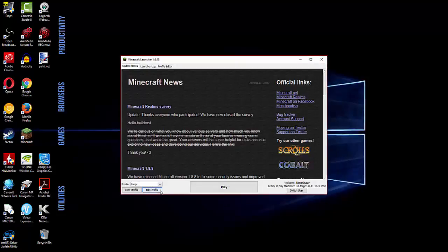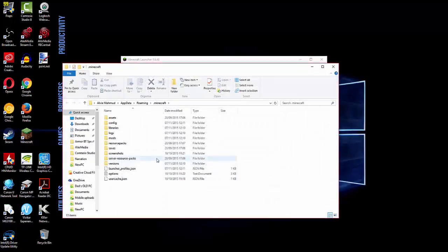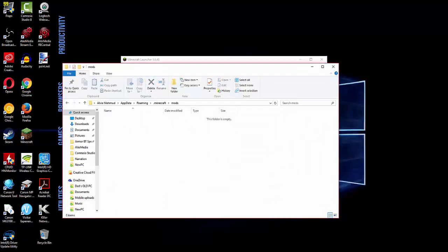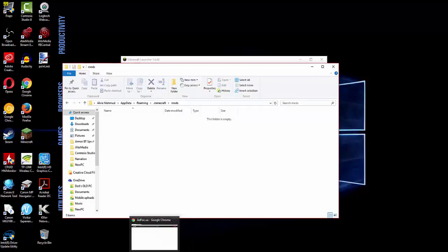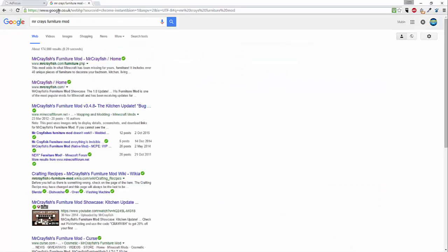Now click edit profile and open the game directory. This is where the mods will be installed. You should see a folder called mods, just double click that and go to Google or whatever and find the mod you want to download.